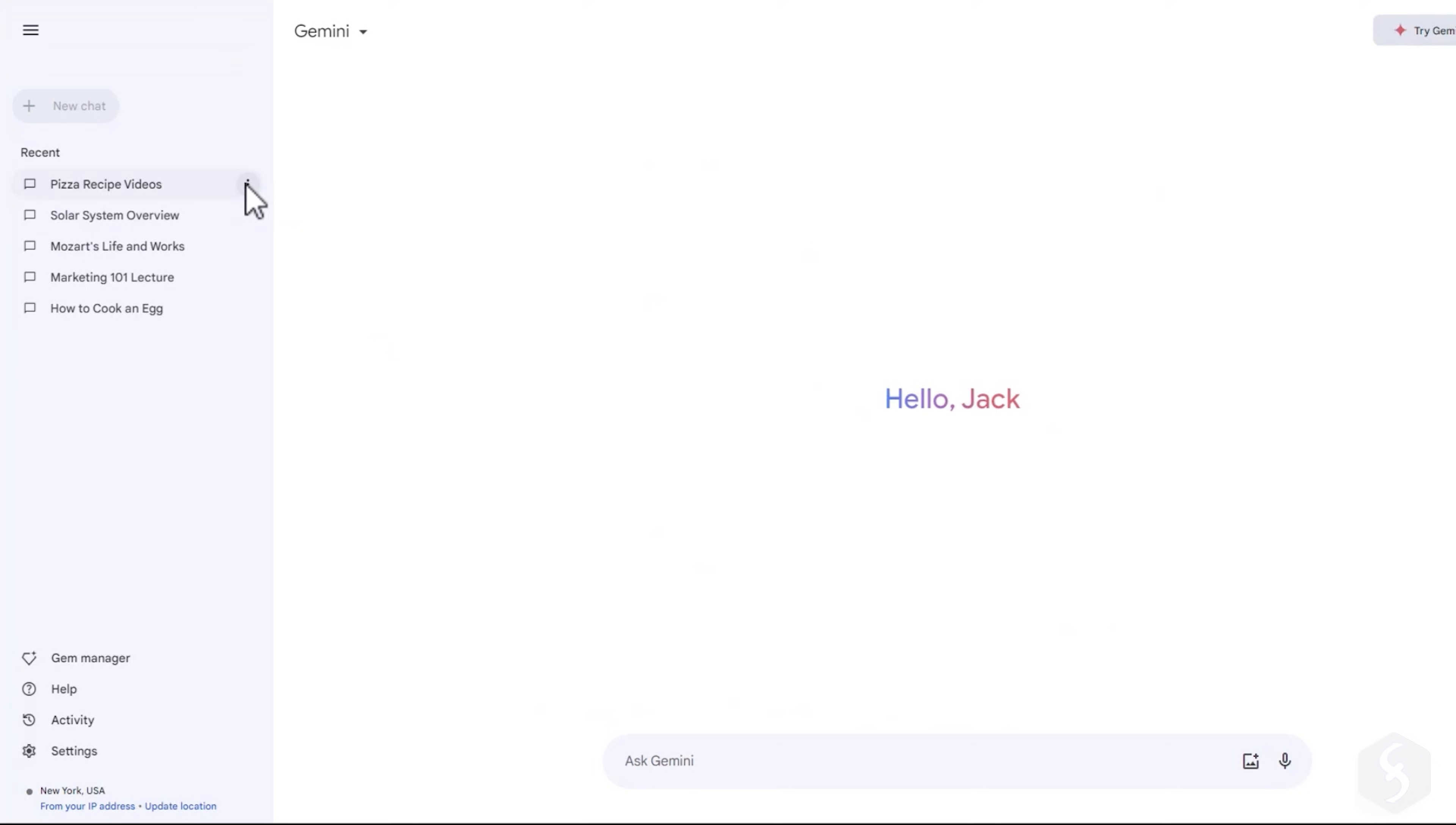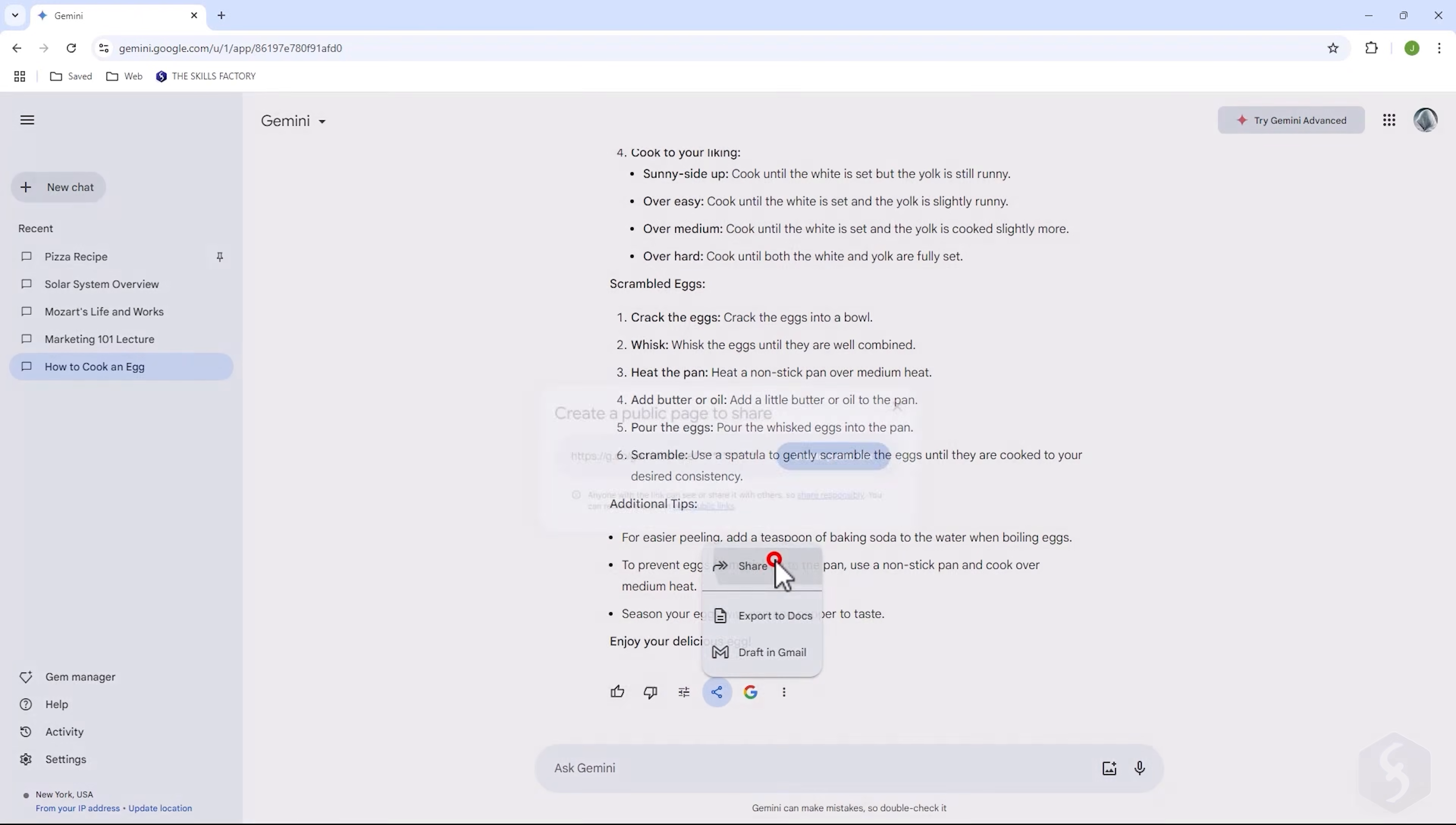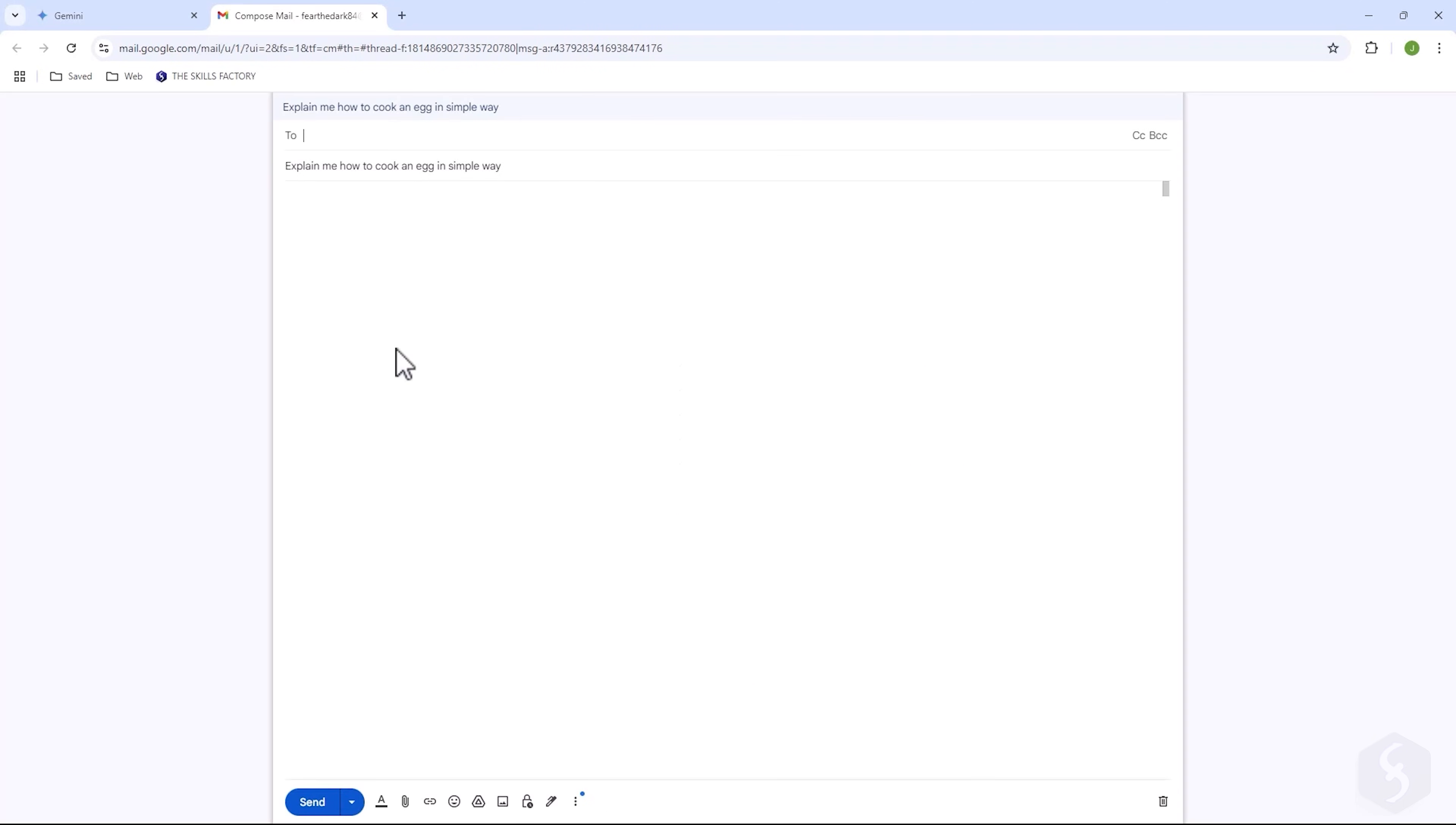All your chats are listed on the left panel where you can pin, rename or delete any conversation made. You can also share any chat by opening it and going to Share and Export. Choose Share to generate a public link to access your chat with any browser or select Google Docs to export your chat as a textual document or Gmail to generate an email draft.